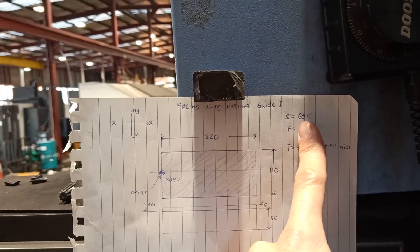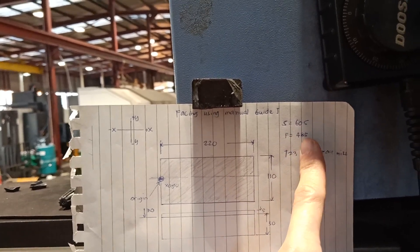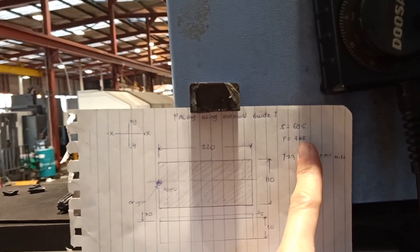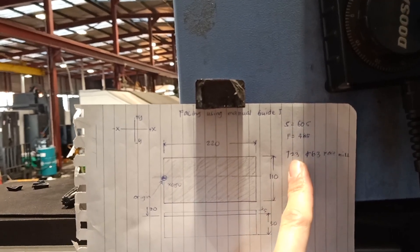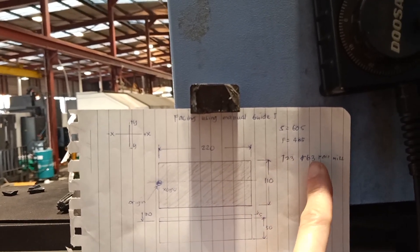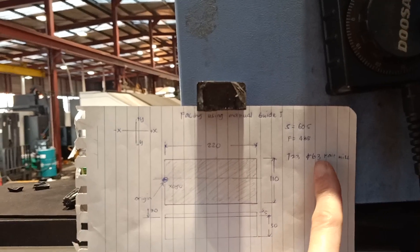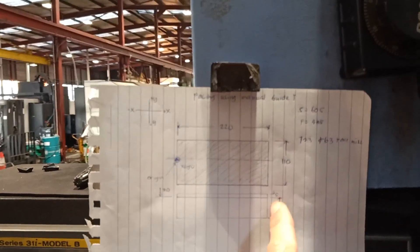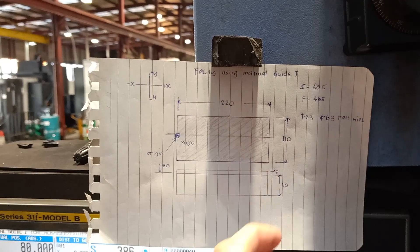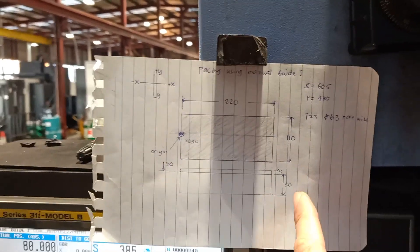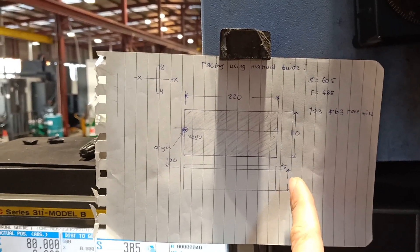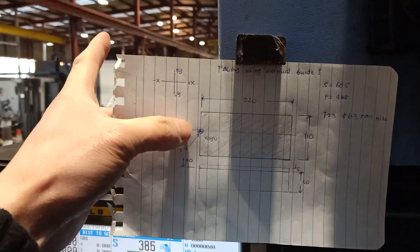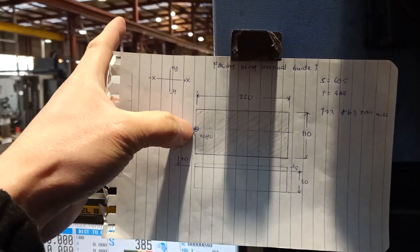605 spindle speed, feed rate of 485, and tool number 23, diameter 63 face mill. I need to take 5 millimeter off the top. That's what I need, only 5 millimeter.